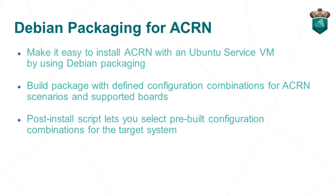Debian packaging makes it easy to install ACRN with an Ubuntu service VM. You build these packages on your development system with all possible scenario and board combinations that you can choose from at install time on your target system.